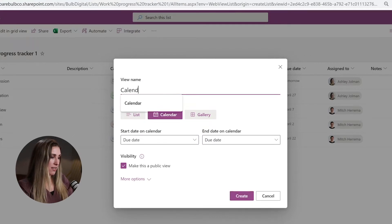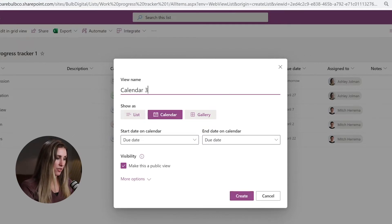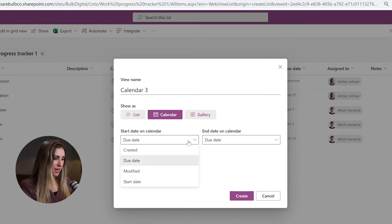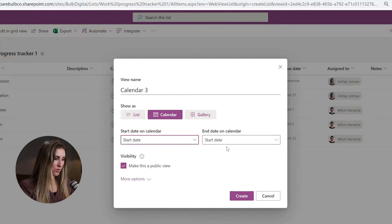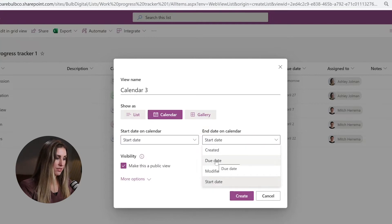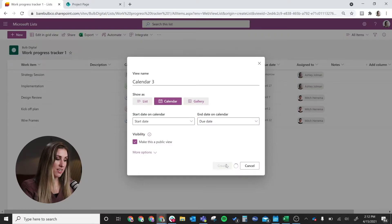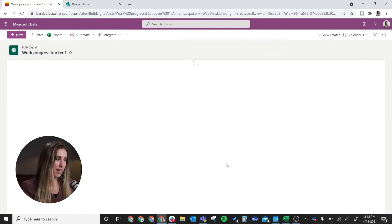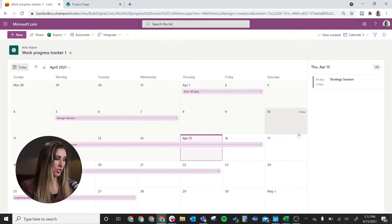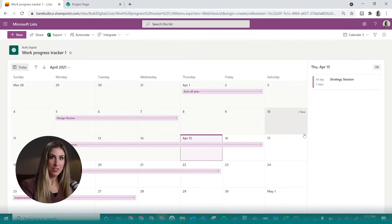I'm going to call it 'Calendar 3' for video purposes. You can customize the start and end date — I'm just going to go with start date and due date. You can also select if you want to make this a public view. This is important for everyone who has access to your list — if you want them to be able to view the calendar view in their settings, make sure you have that clicked. Then go ahead and hit Create, and here we have our calendar view.